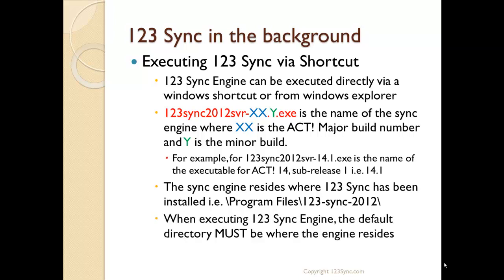When executing the sync engine, the default directory must be where it resides. In our case, that would be in Program Files under 123Sync 2012.